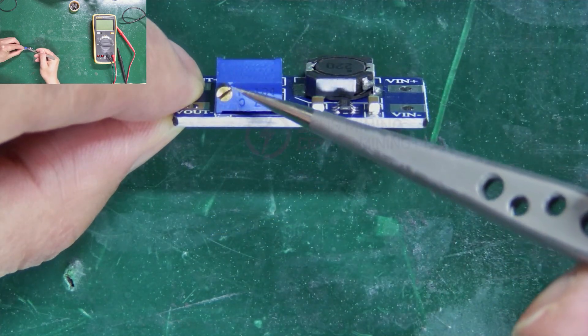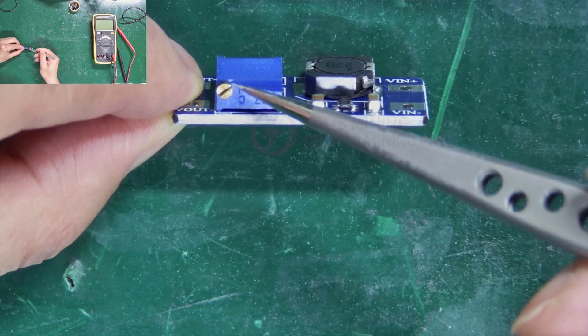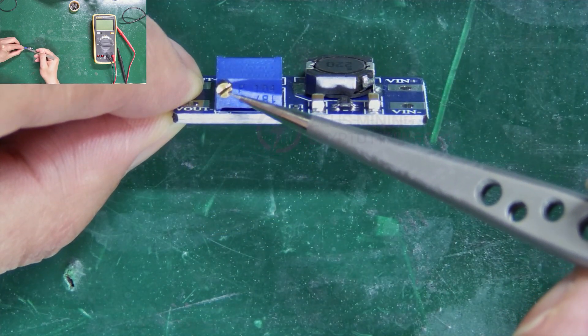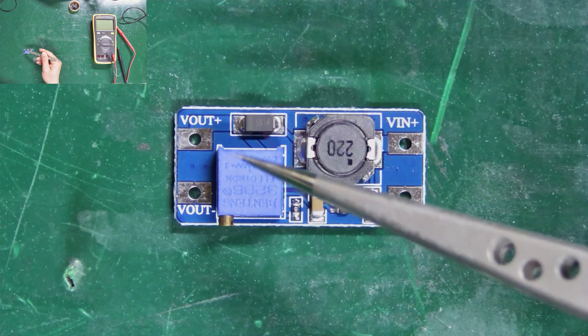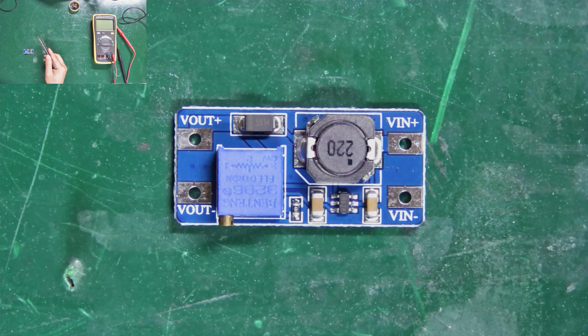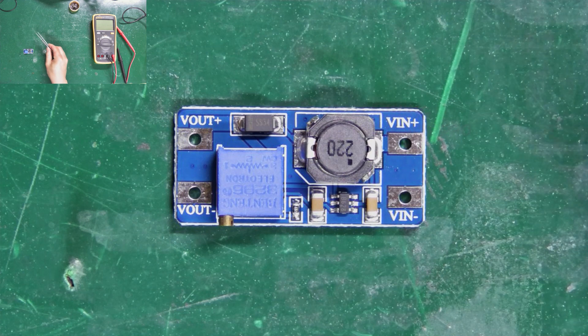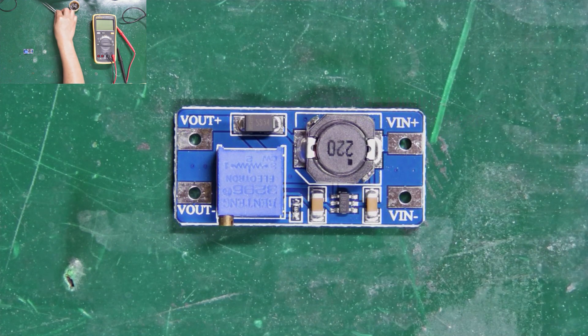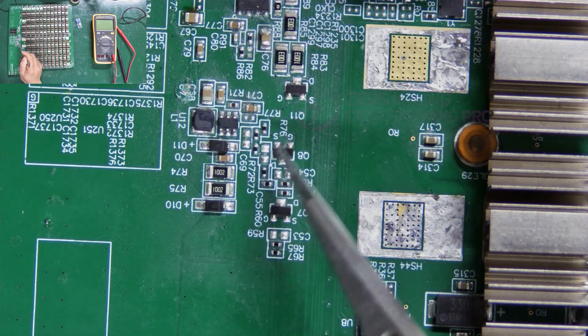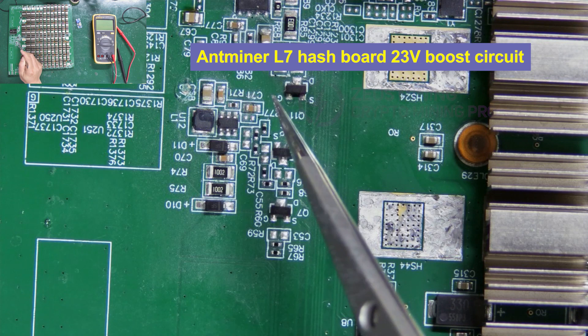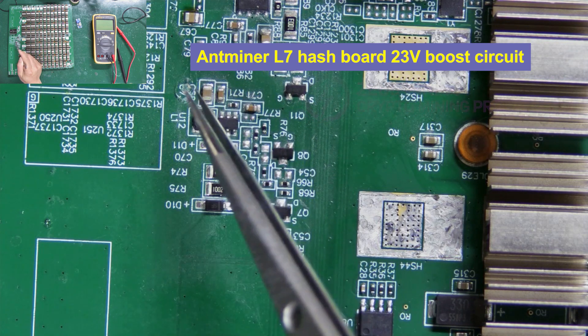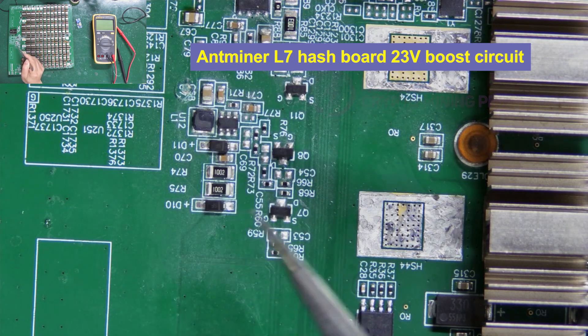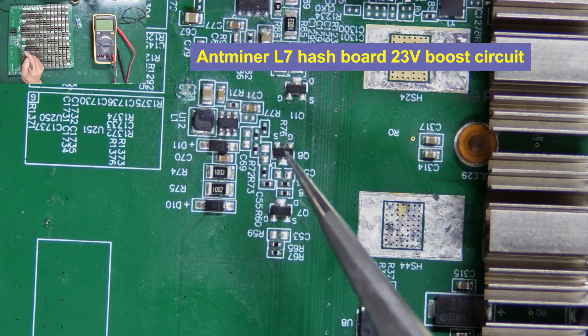Adjust the output voltage by rotating this knob. Today, I'll demonstrate how to use this adjustable 28 volts boost module to repair the 23 volts boost circuit of this L7 hash board.